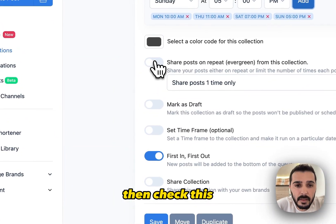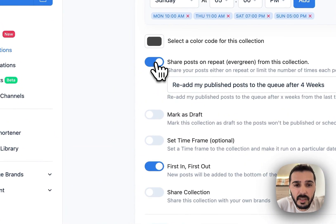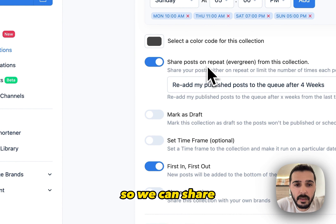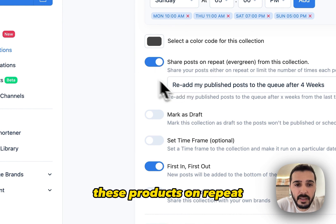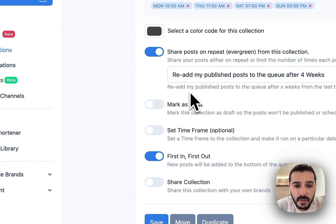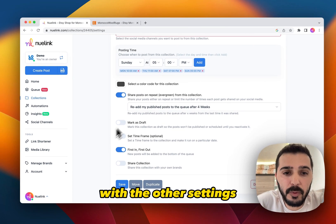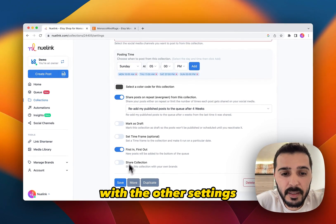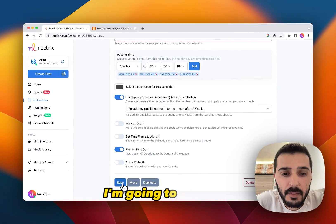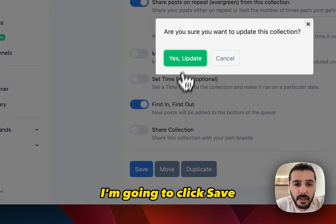Then let's check this so we can share these products on repeat. You can also play around with the other settings. I'm going to click save.